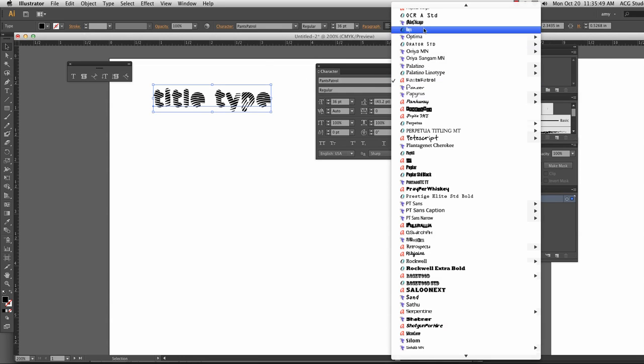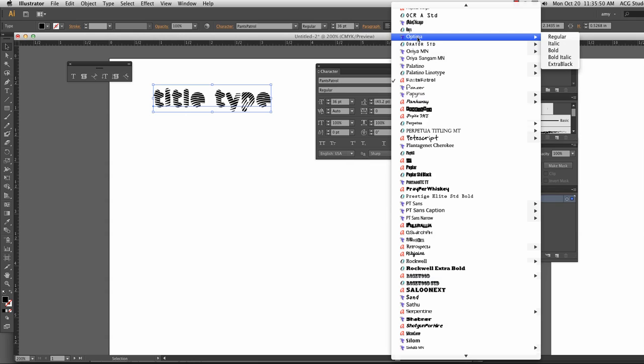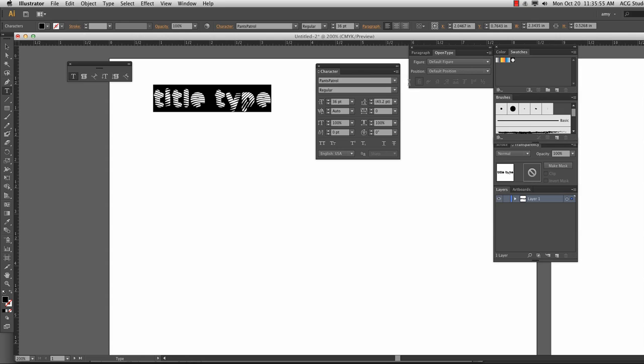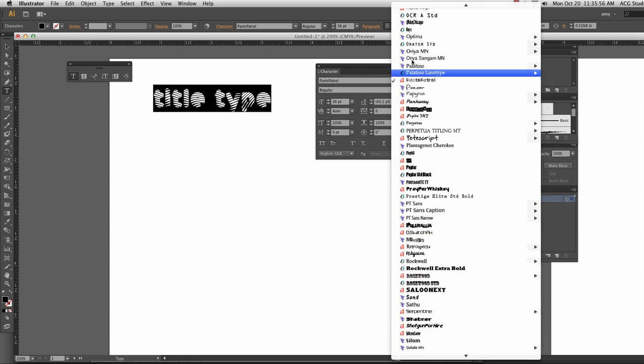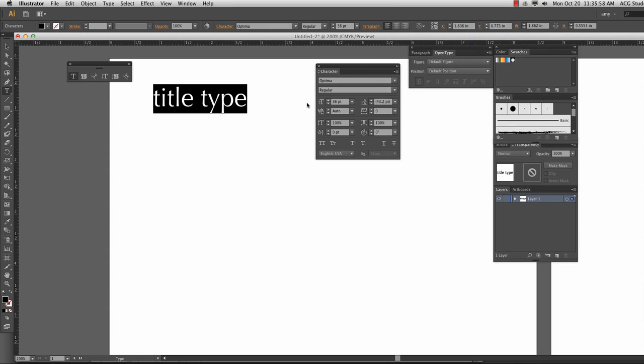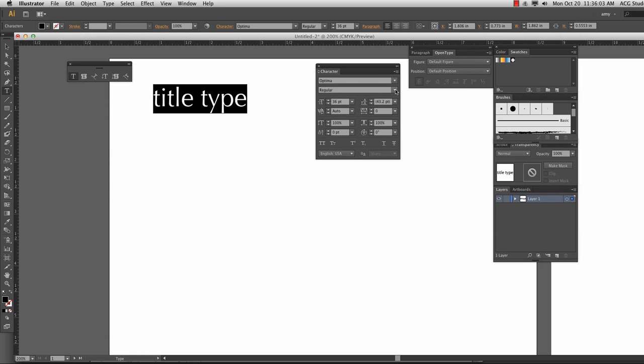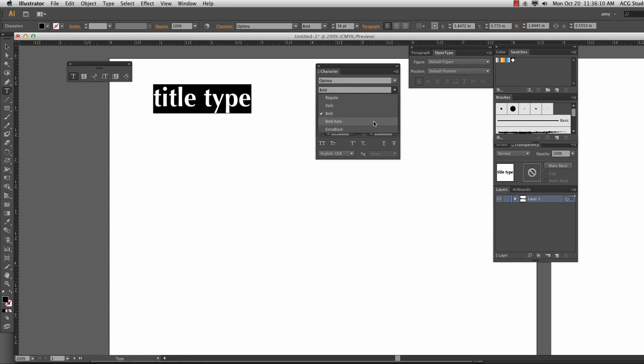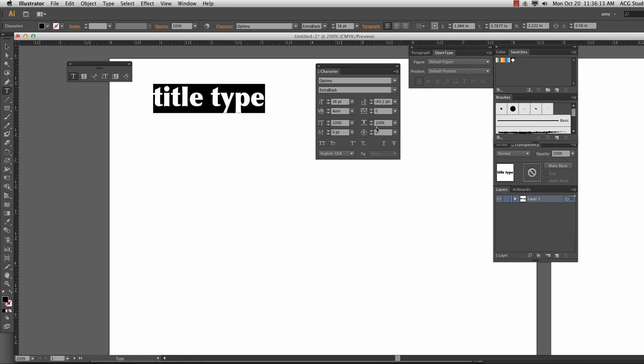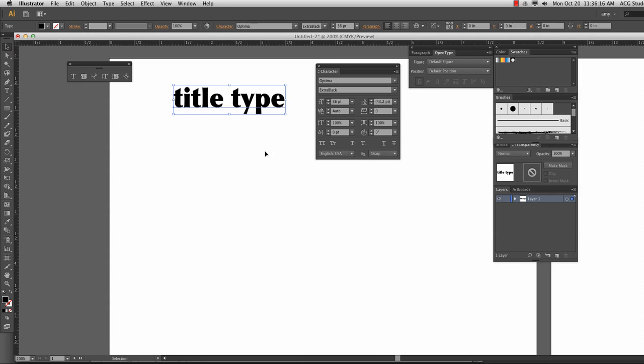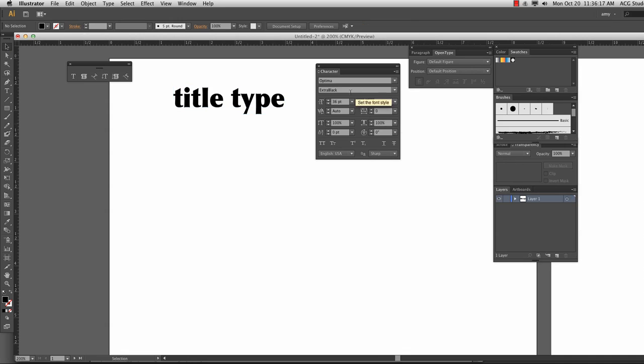You can choose something like Optima, and then you'll see Optima has different parts of the family. So up here is the font family, and then we have the font style: regular, italic, bold, bold italic, and extra black. So for a more traditional font, you have several options in the font family.